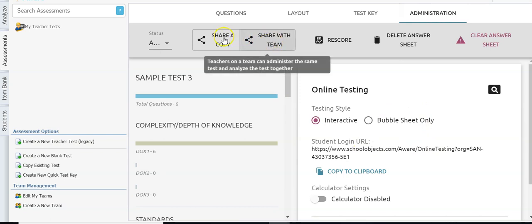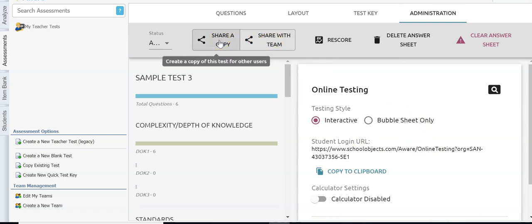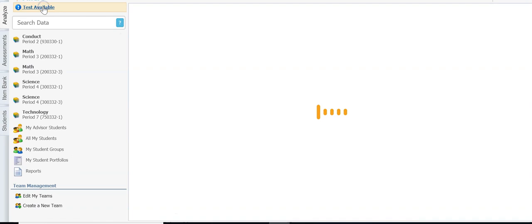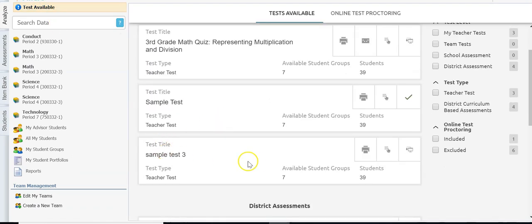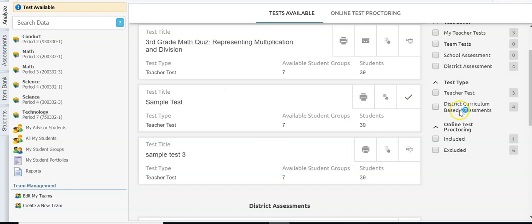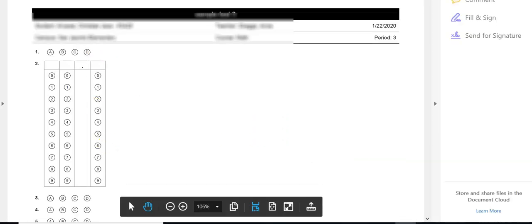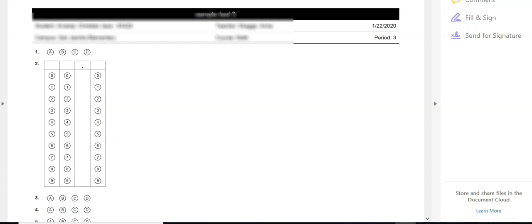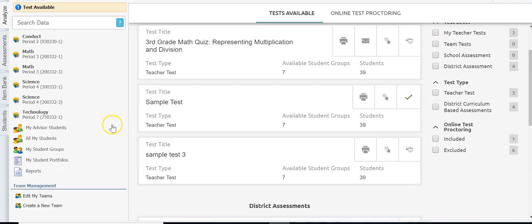When you're done, make the test active. Under administration you don't have to change much unless you want to share it with your team or share a copy with someone. When you're ready to print answer documents, go to Analyze, then test available — find that test, click print answer documents, select your school and class period, download and print those documents. Once you have the PDF you can print them out, pass them out to your students along with the test, and then scan your answers in. This is what a teacher sees in AWARE for creating and administering a test.